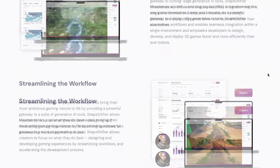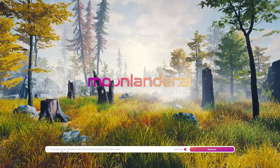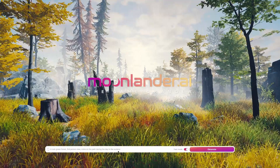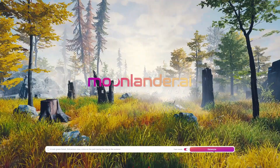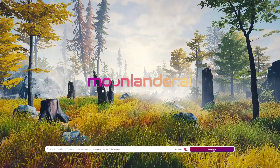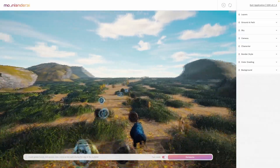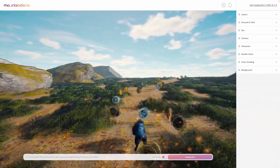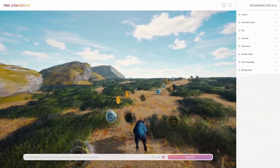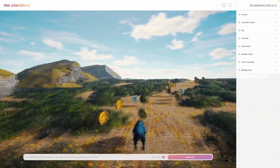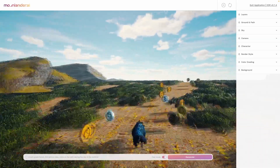These features include generative 3D world creation with text prompts. Developers can use text prompts to generate 3D worlds, such as forests, cities, or deserts.